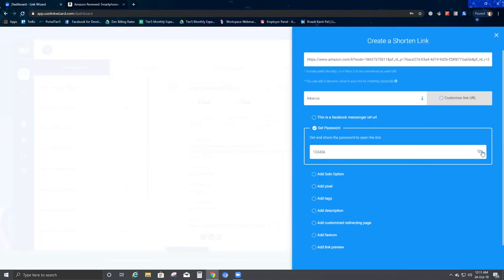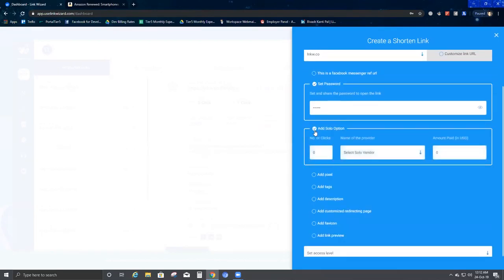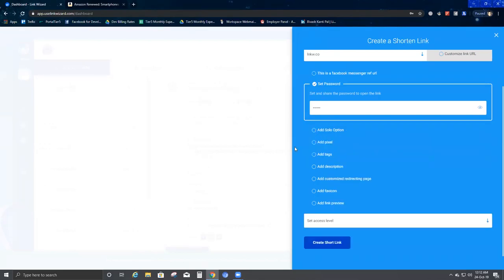Then we have the Add Solar Vendor option. When you click on Add Solar Vendor, you have fields for number of clicks, name of the provider, and amount page. I will cover this in a later video when I explain how Solar Vendor works.